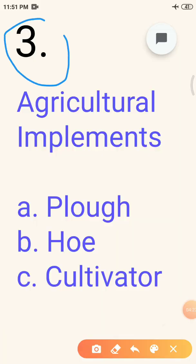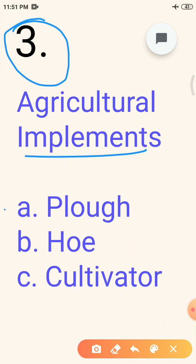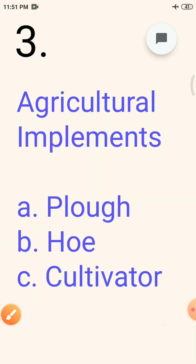Our third topic to discuss today is agricultural implements. The implements or tools that we use for agriculture practices are called agricultural implements. Before sowing the seeds, it is necessary to break the soil to the size of grains to get better yield. This is done with the help of various tools. The main tools used for this purpose are the plough, hoe and cultivator. Now we will discuss them in detail — their shape, structure and use.